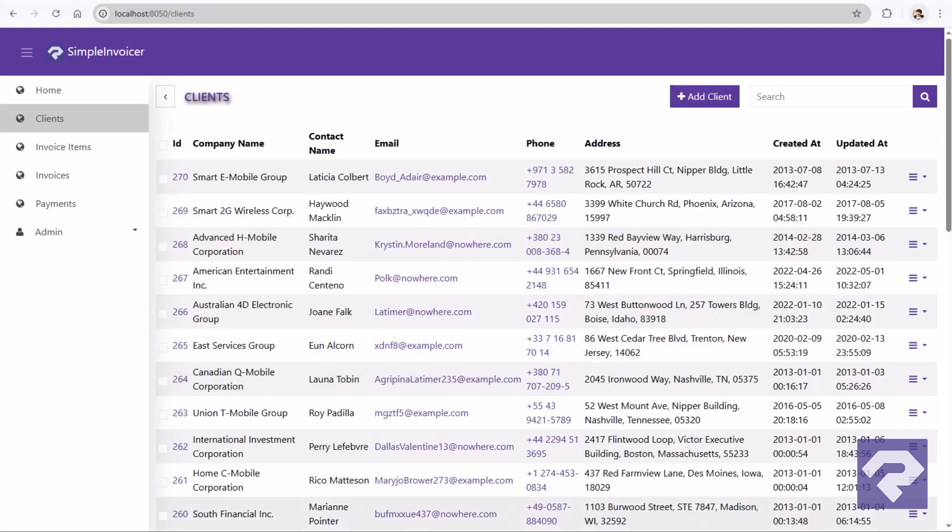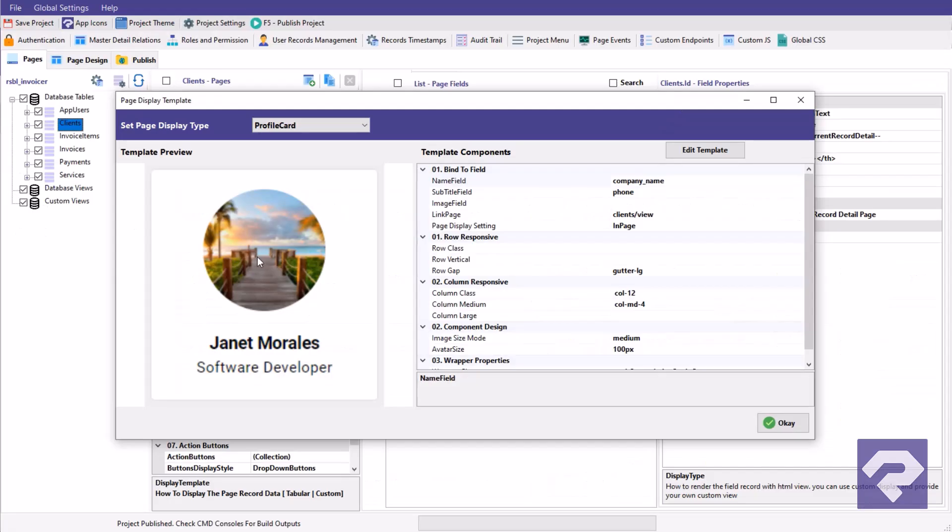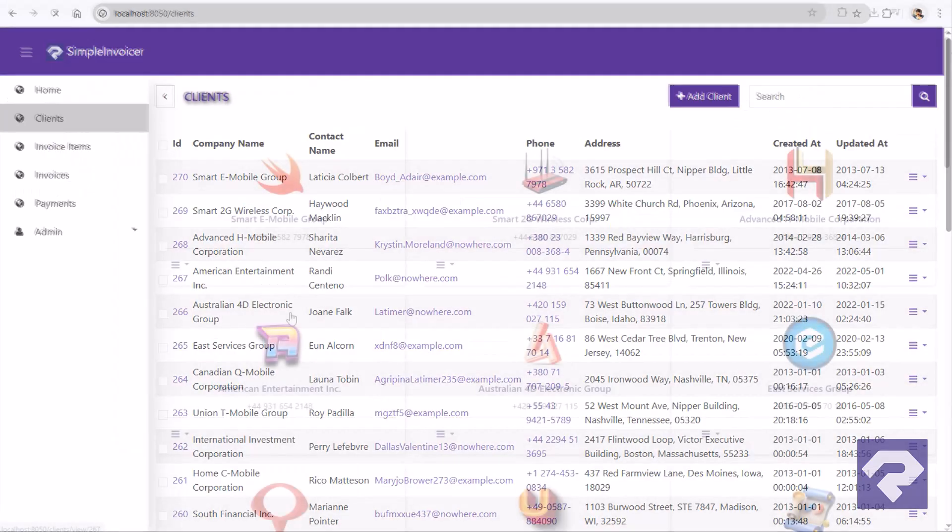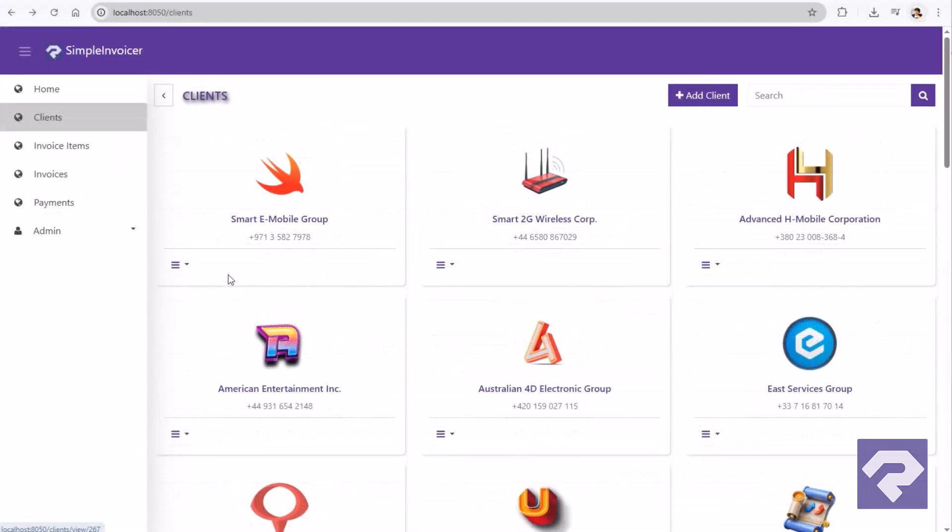Need to display a list of user profiles with avatars, names, and quick actions? Pick a layout, apply it, and boom. It's live.